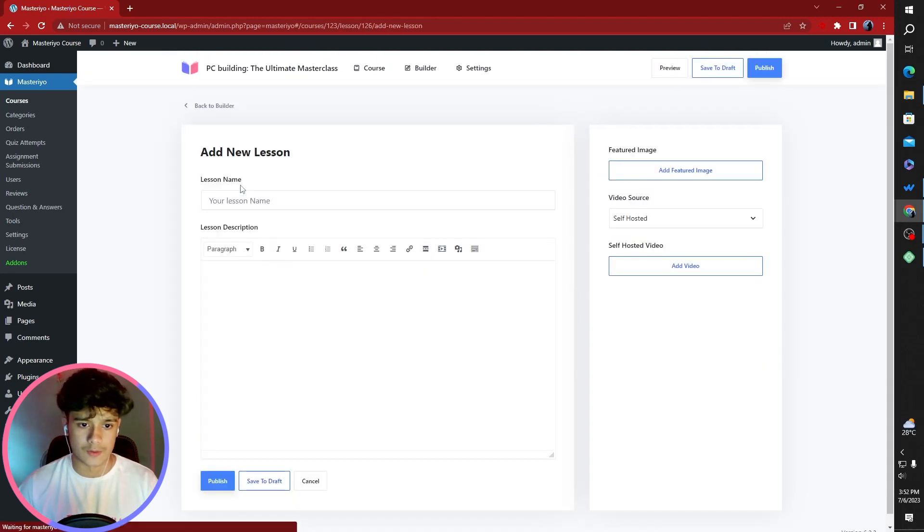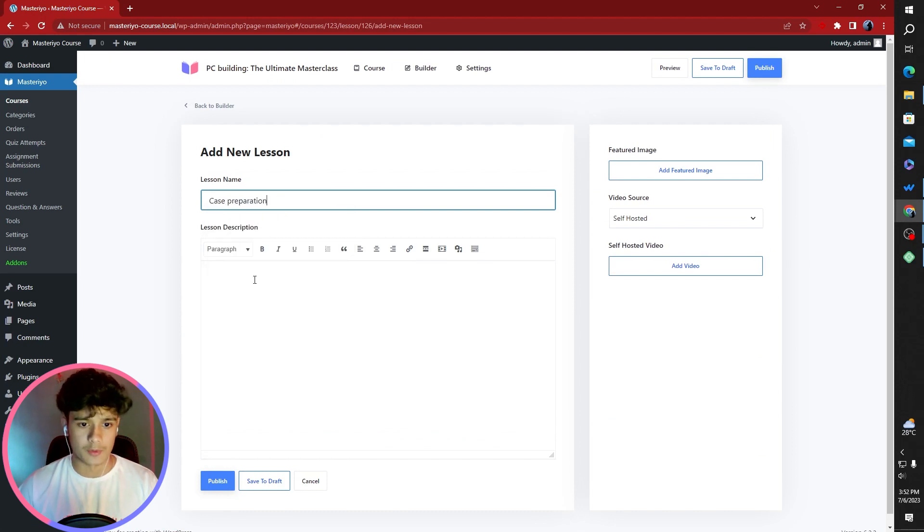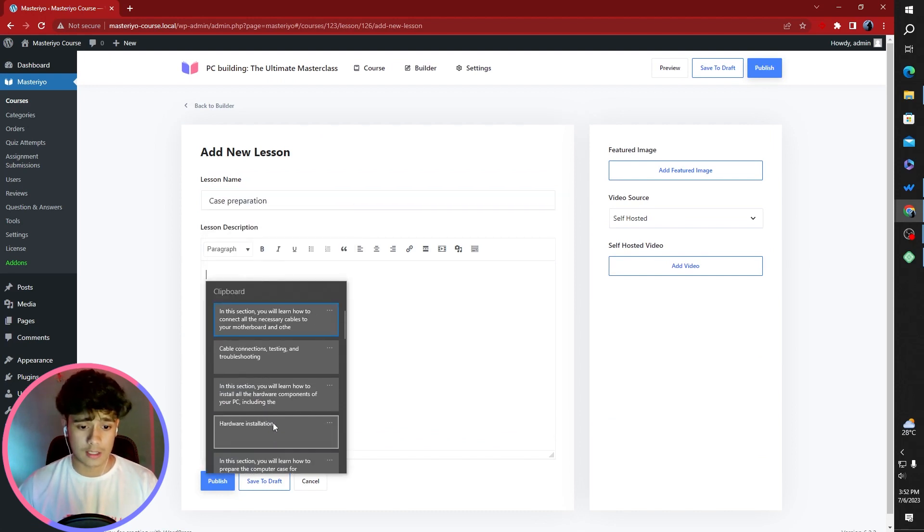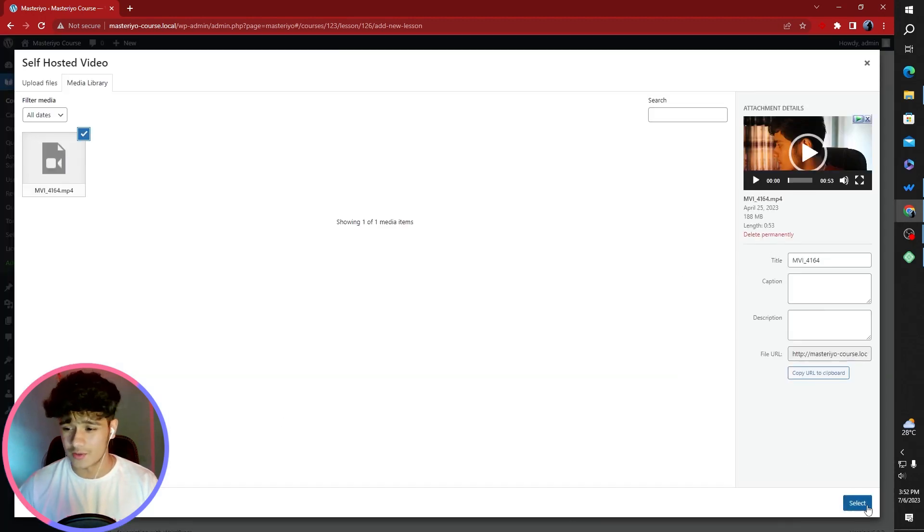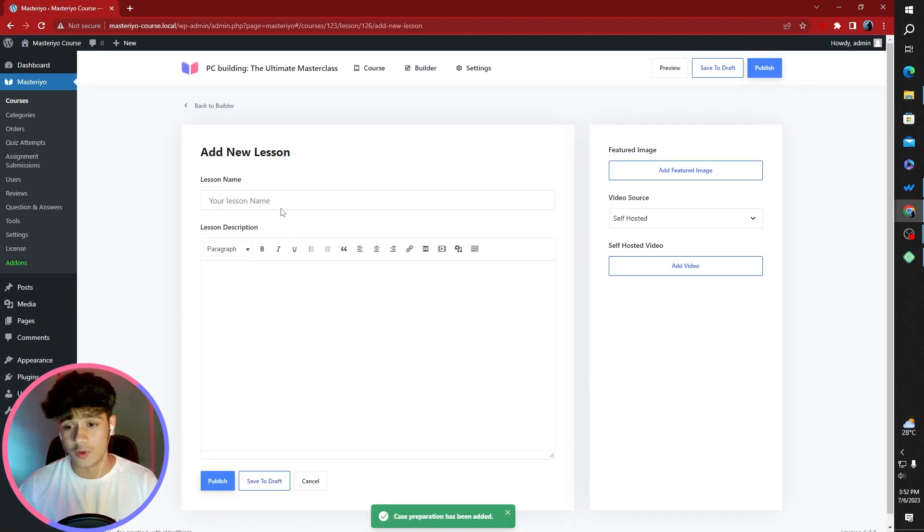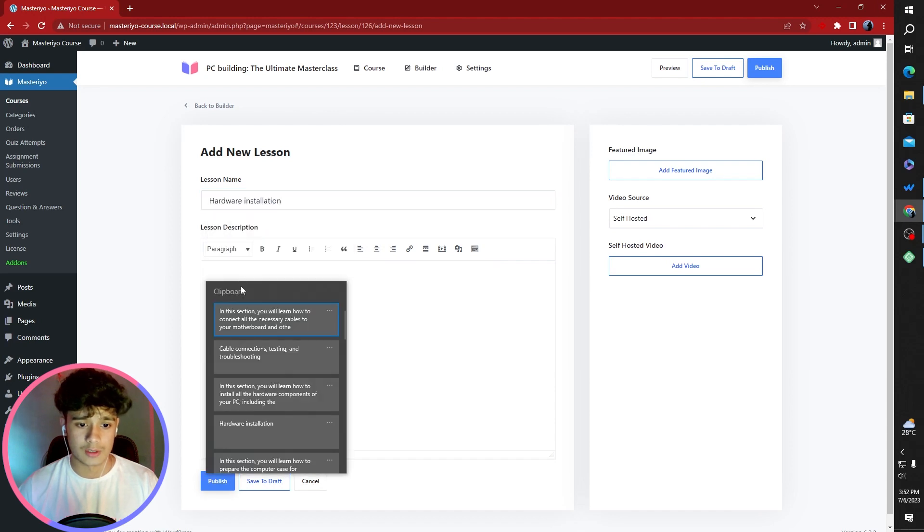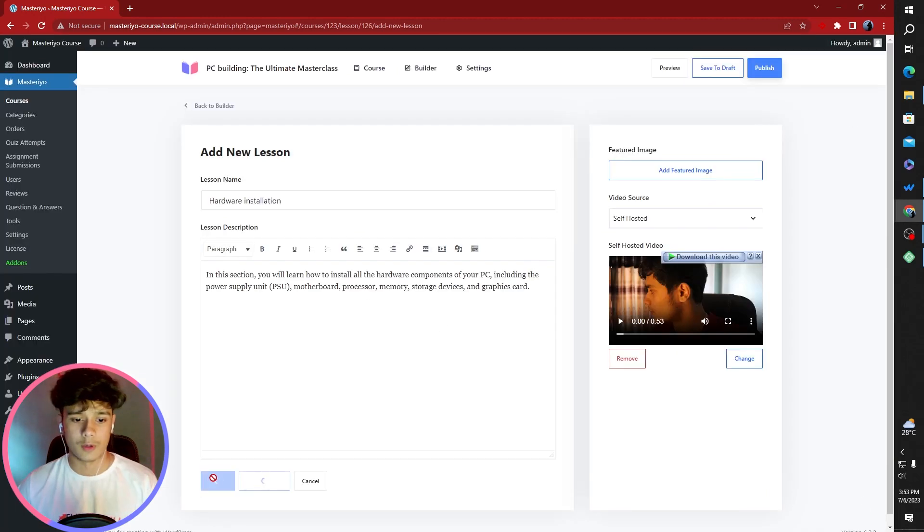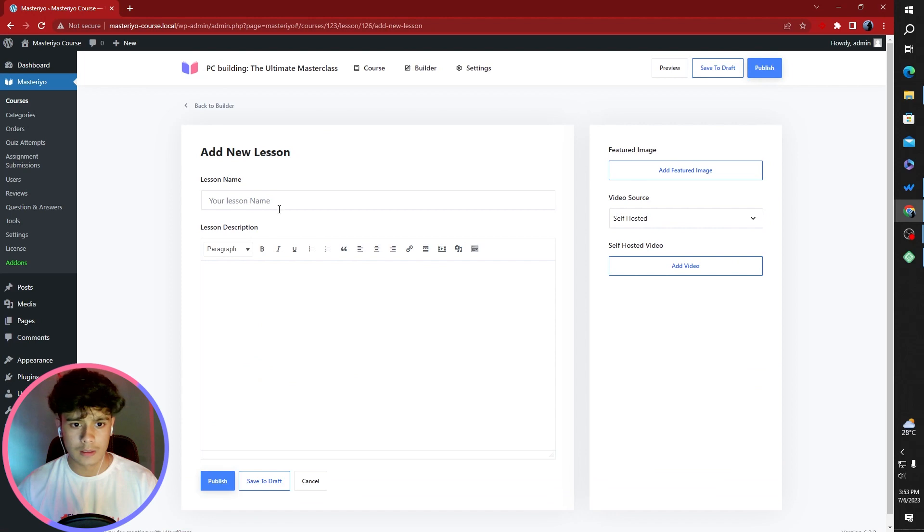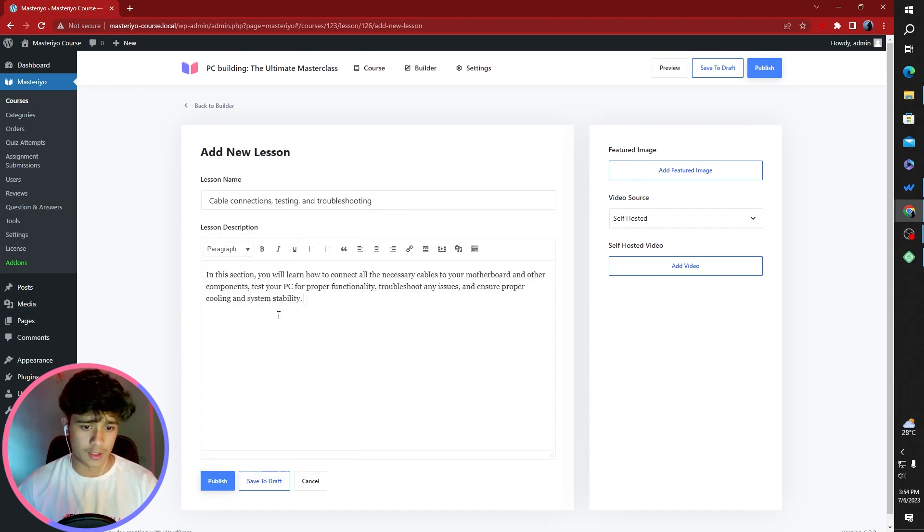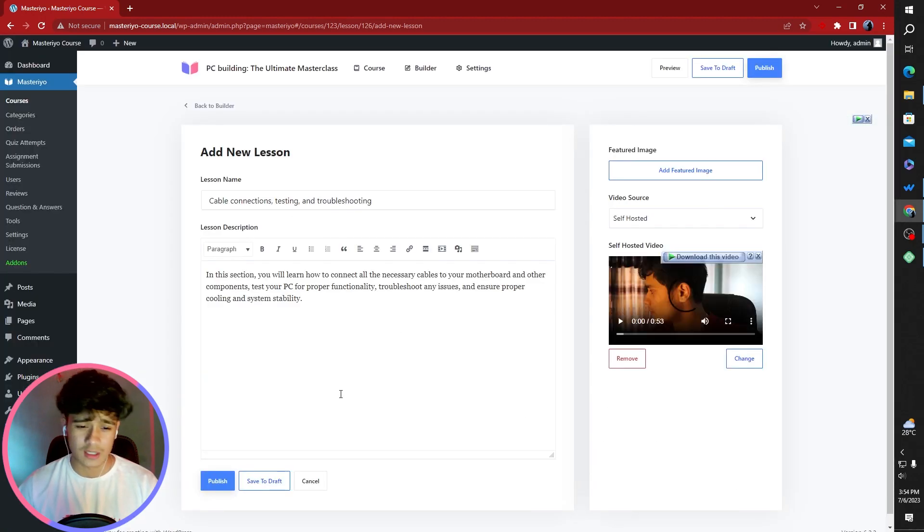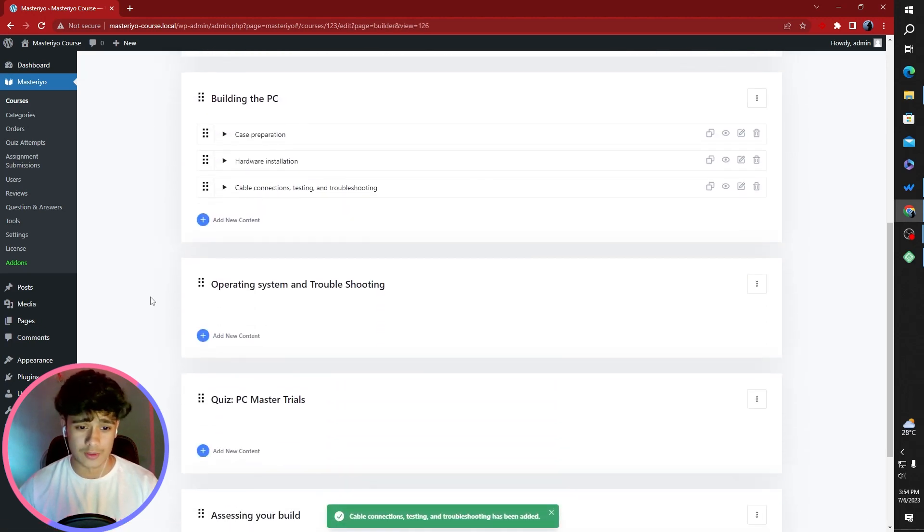The first lesson in third section, it's going to be case preparation. This is all about prepping the case. When you get a case, it's very important to know what you're opening, to know where the plastics are so that you don't burn your PC. The second one is hardware installation. Let's add the third one. This one's going to be cable connections, testing and troubleshooting. You're going to run into a lot of trouble when you're building a PC. This connector is loose, that connector is loose. Maybe you inserted something the wrong way. A lot of issues.